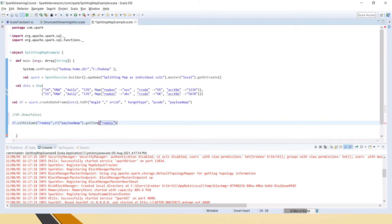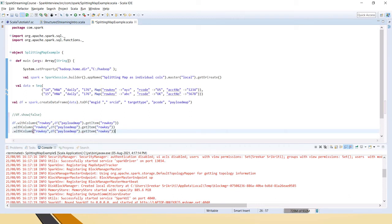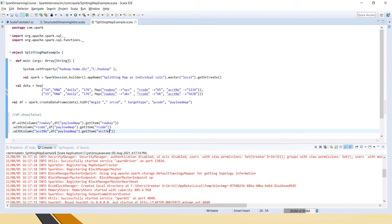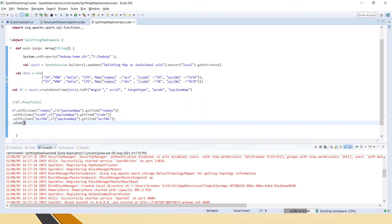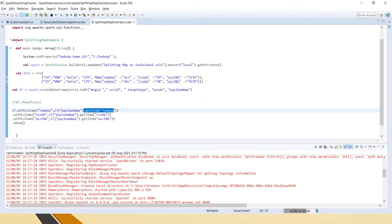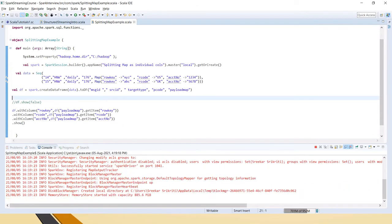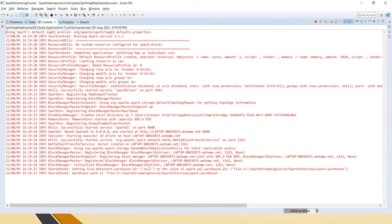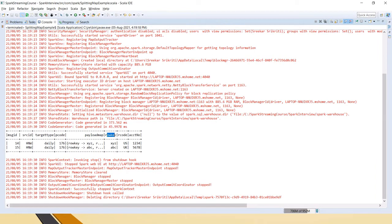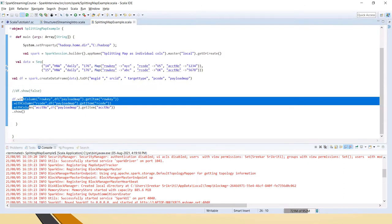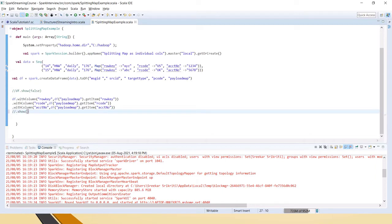Similarly, let's do it for the other two keys: R code and account number. So what I am doing is passing the keys and getting the values from the map using getItem. Now let's see the result — you can see row_key, R code, and account number have been split into individual columns. This is the requirement. But if you have 100 columns, you cannot add 100 withColumn calls like this, so let's see how to add all the available columns dynamically.